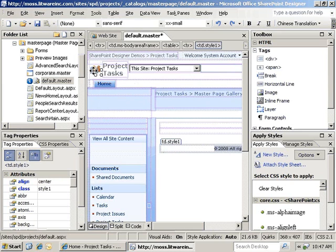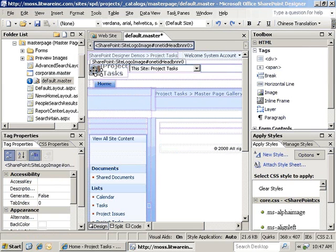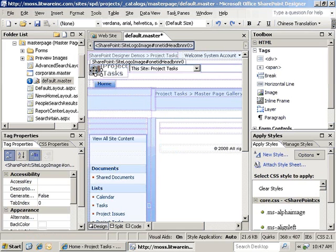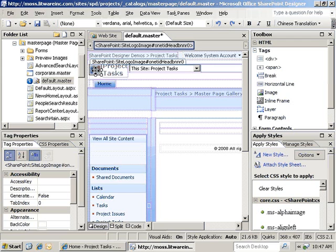The final thing that we'll want to work with is the site logo. Normally the site logo can be controlled through the SharePoint browser UI. In order to remove that as a possibility, we need to highlight the site logo and hit delete.